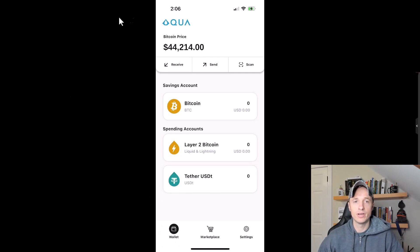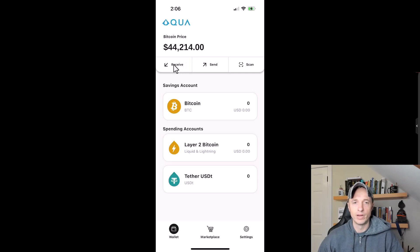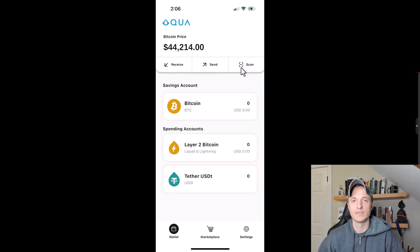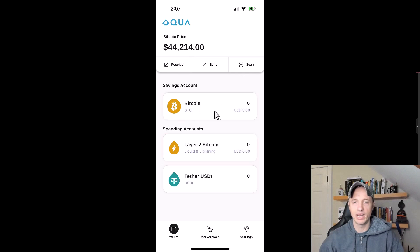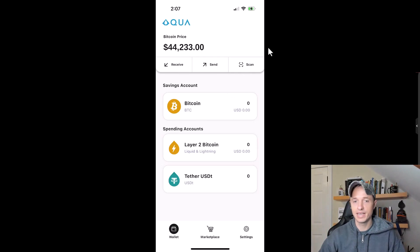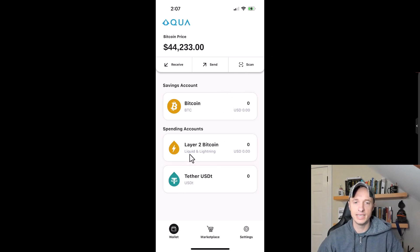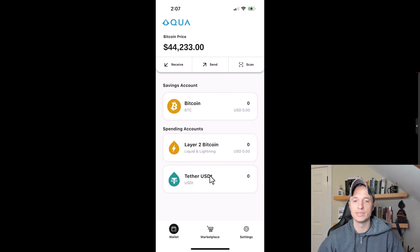The main wallet page is reasonably self-explanatory. You can see the current Bitcoin price, and there are options to receive assets, send assets, and scan a QR code for invoices. We have a savings account which is the on-chain Bitcoin account, and spending accounts which include LBTC, the Lightning Network, and you can also store Tether USDT over the Liquid Network within this wallet.